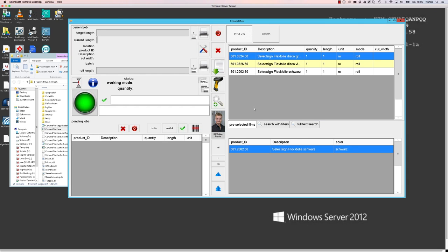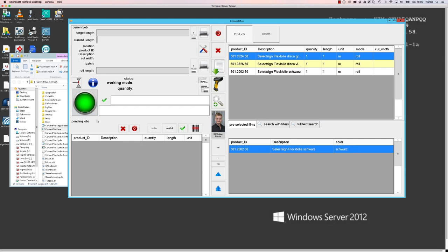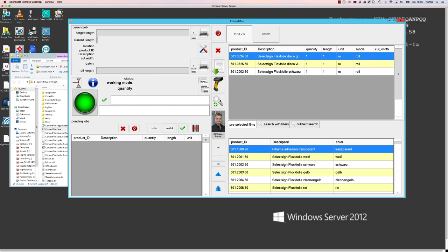As in this test setup we do not have a converting machine connected to that software, we are not using the normal buttons at the machine to control the Conrad Plus 2 software, but we have this touch button here to simulate a machine next to the software which is not actually the case.